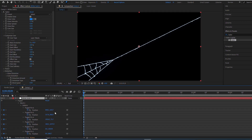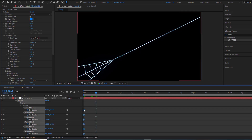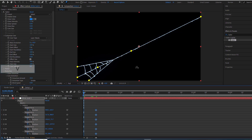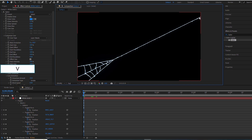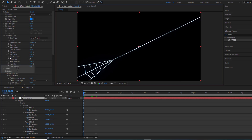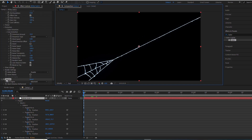In this shape, the web has already finished shooting out, so I'll move these keyframes back. Before the web is launched, all the pins are in one place.